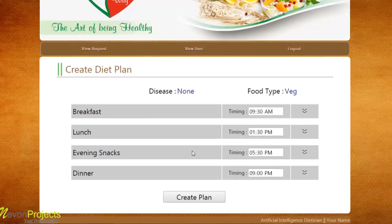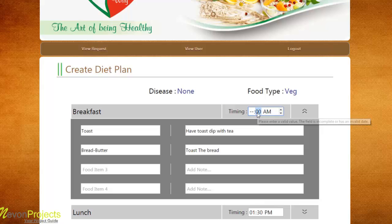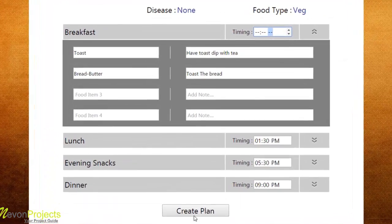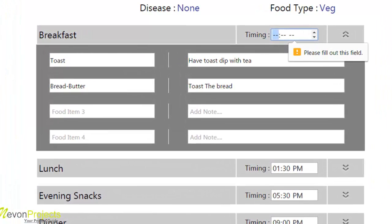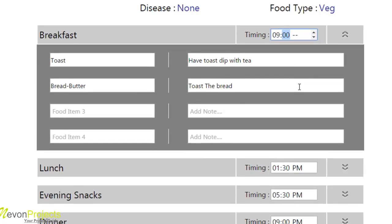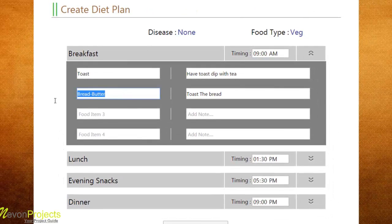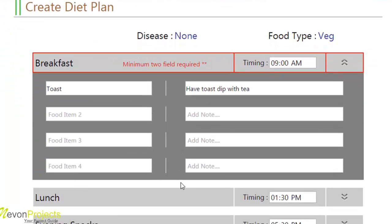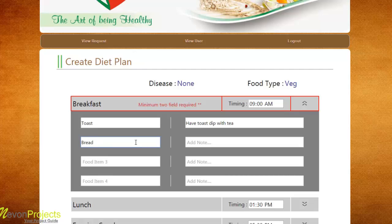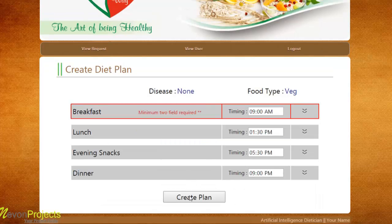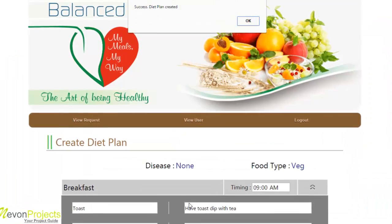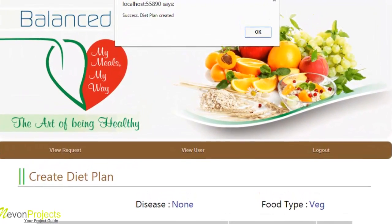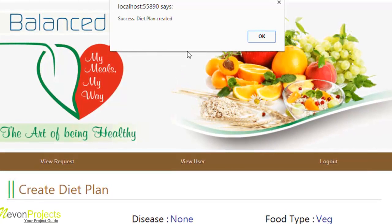After completing all the details, let's check some validations. If the timing is left blank and create plan is clicked, the system says the field should not be blank. Another validation shows the minimum fill requirement — if fewer than the required rows are filled and create plan is clicked, it shows a minimum of two fills required. After filling all required details, the dietitian can click create plan.